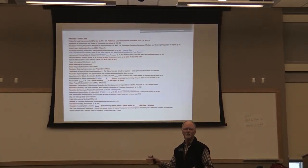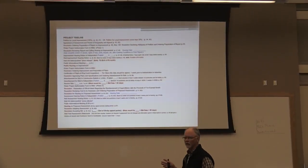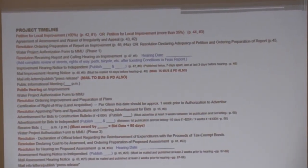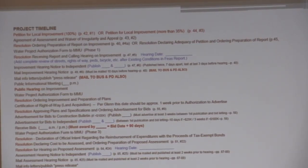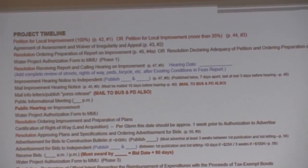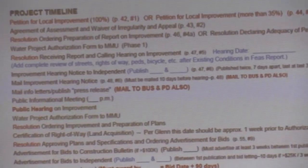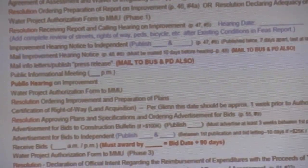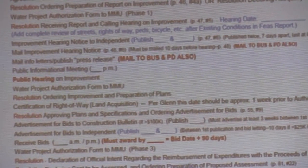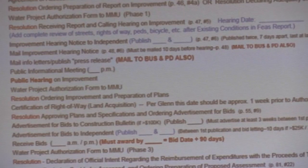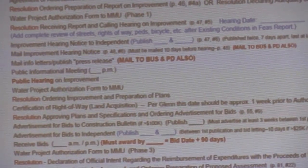This list shows project timelines — all of these things we do before a project even begins. It starts with either a petition or a request for a project, then an agreement of assessment and waiver, then a resolution ordering preparation of the report by the City Council. We then take that project to Marshall Municipal Utilities, and if it's a joint construction project where MMU has financial interest, they do an authorization for us to proceed.